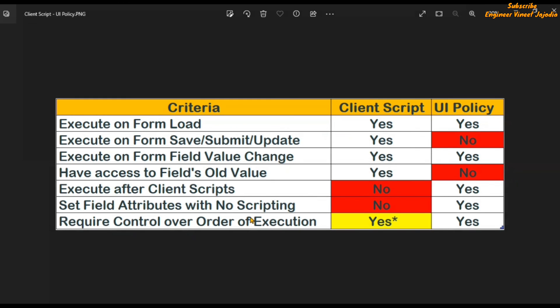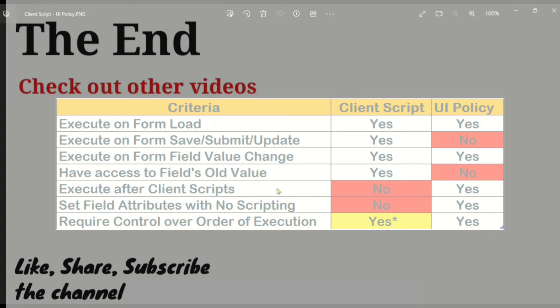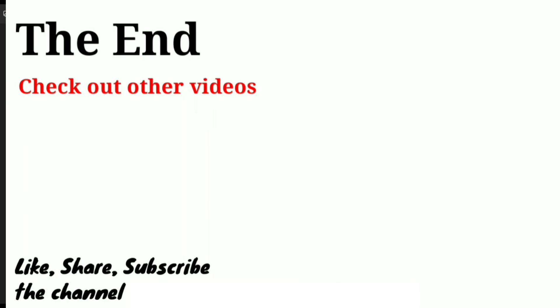We have now covered all the criteria under which we can use client script or UI policy. One more thing to remember: although the UI policy will execute after the client script, if there is a conflict between the logic of a client script and a UI policy, the UI policy will win. If you liked this video, do share it with others and subscribe to the channel for more videos like this. Thank you for watching, bye bye.